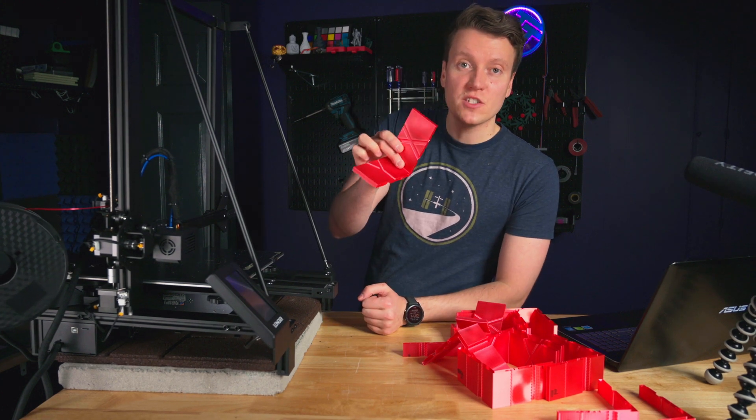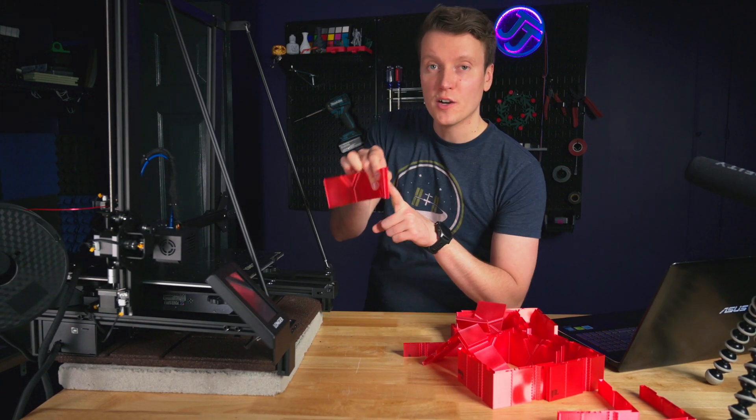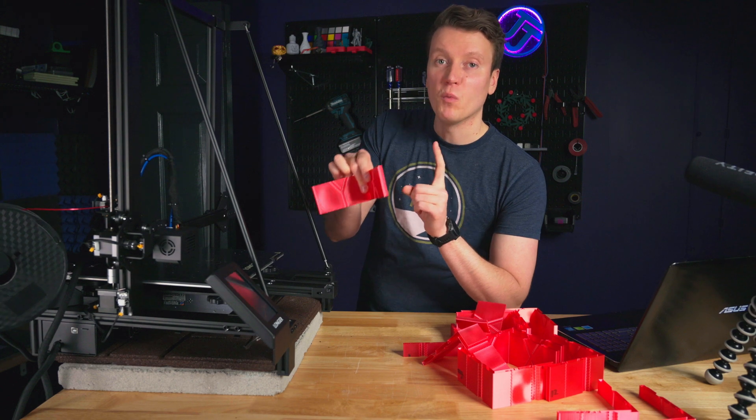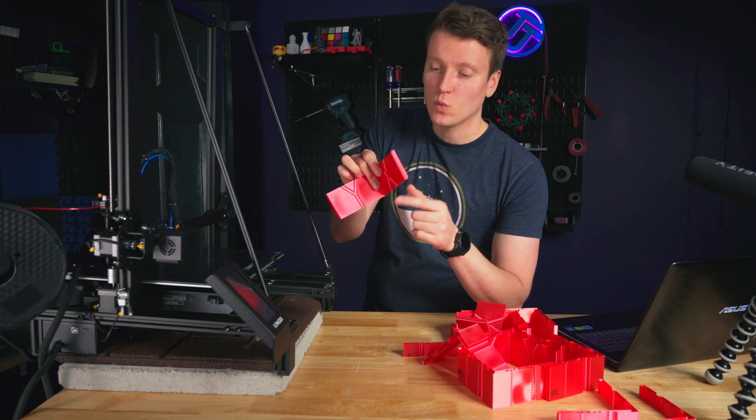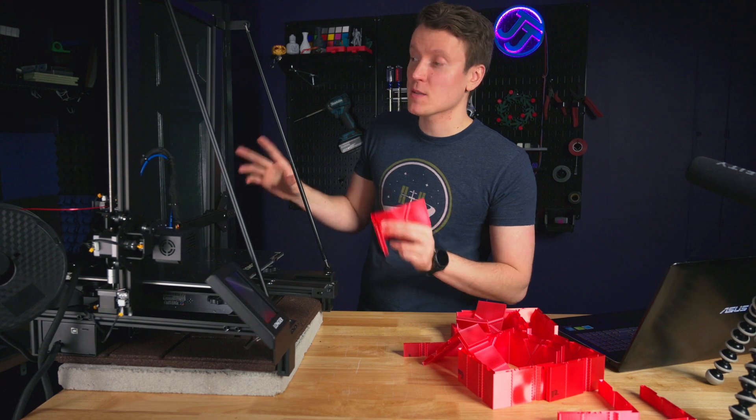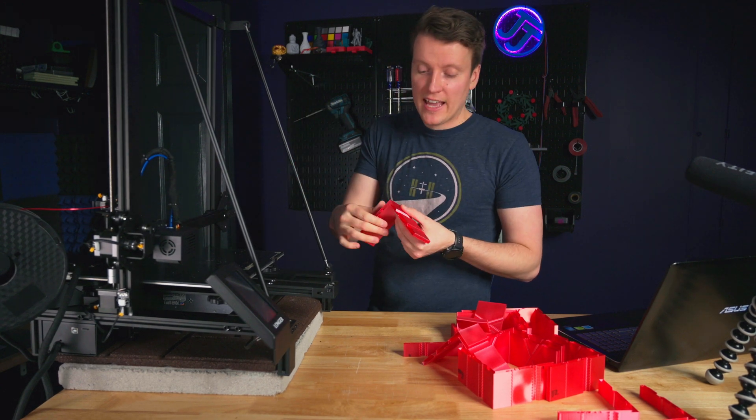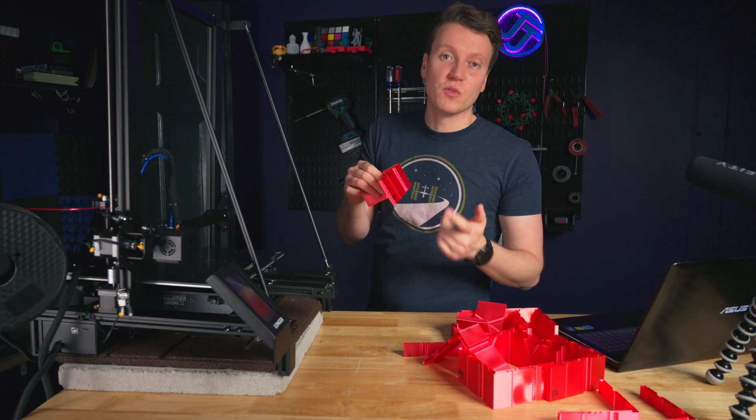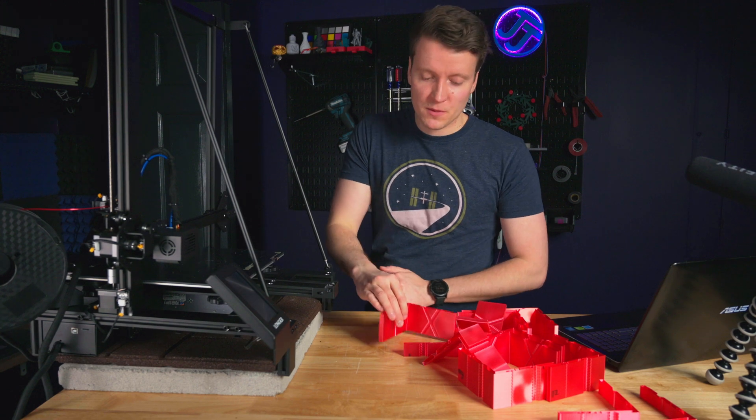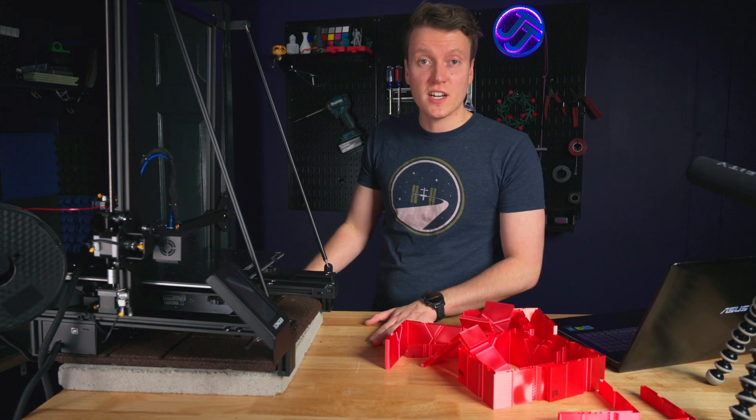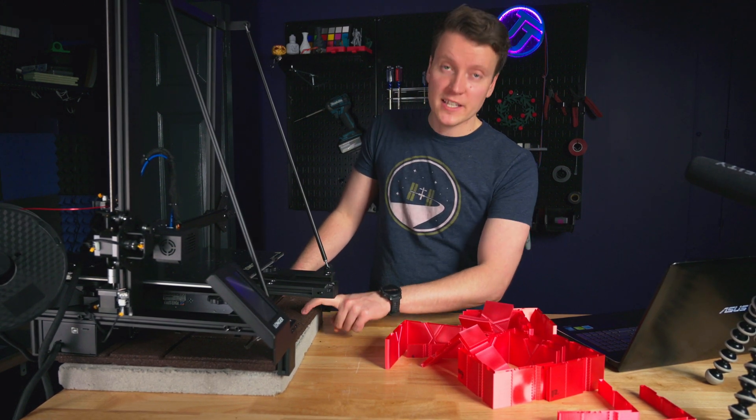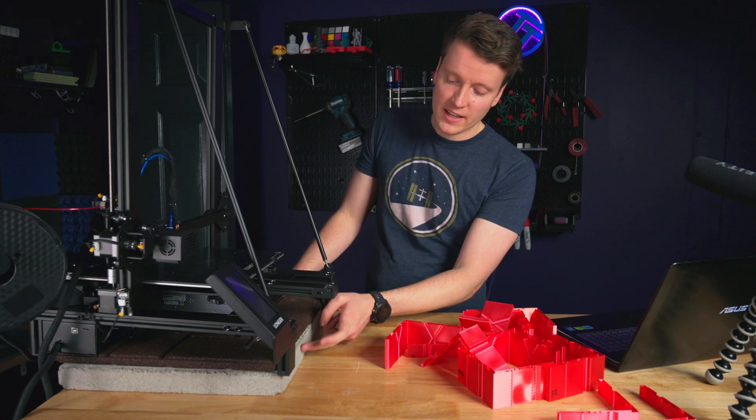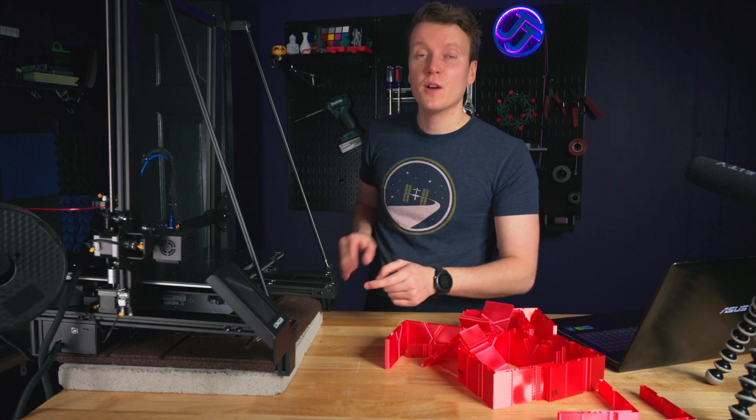So onto the testing setup: I ran this G-code through the slicer at 100mm per second and 1000mm per second squared acceleration. I know for some printers that's not very fast, but for this printer it's big and heavy and it gets us some good ringing and good results. The tests have been either stock just sitting on the table, sitting with this rubber pad, sitting with a concrete block, or combinations on top of each other.